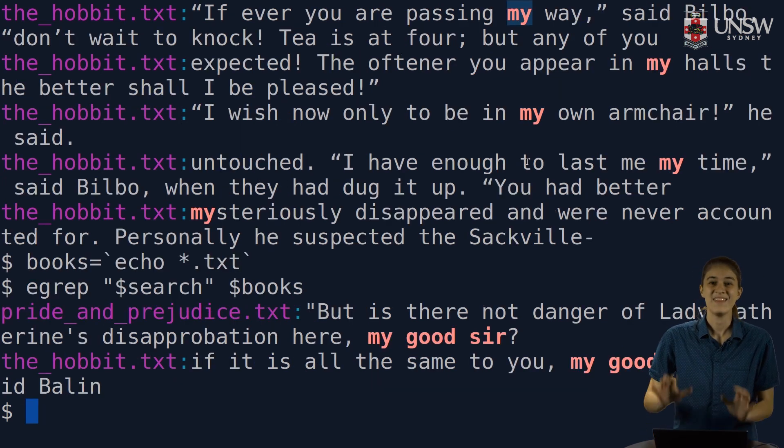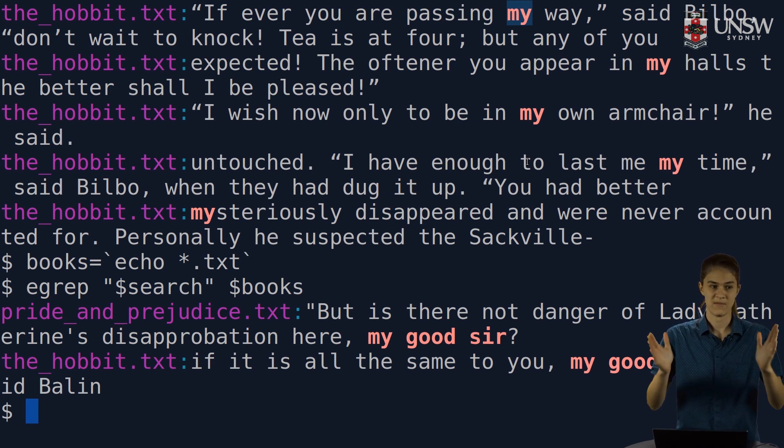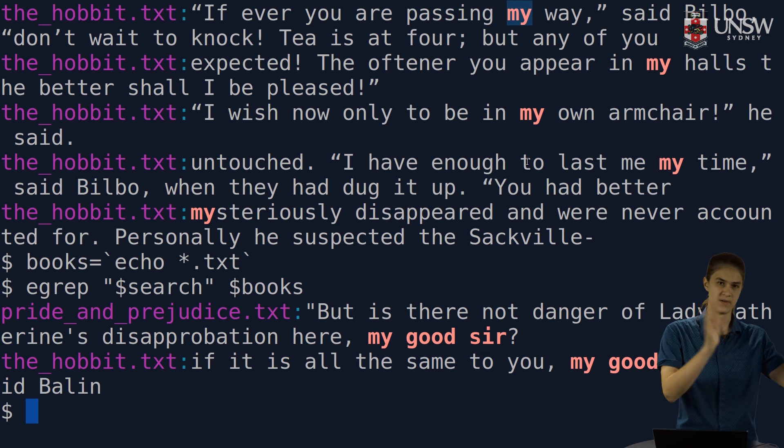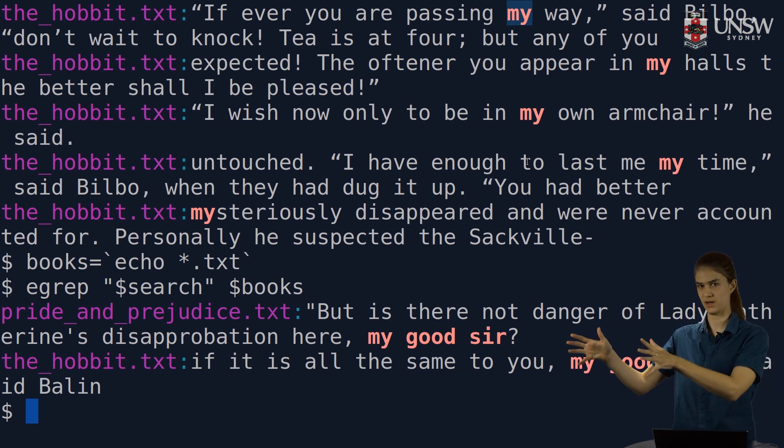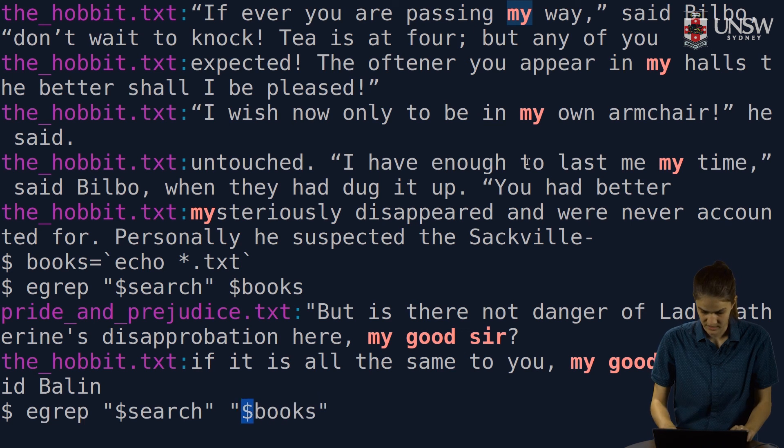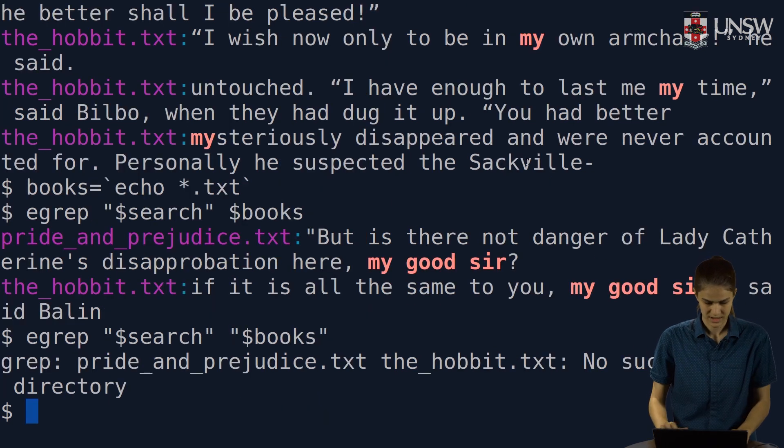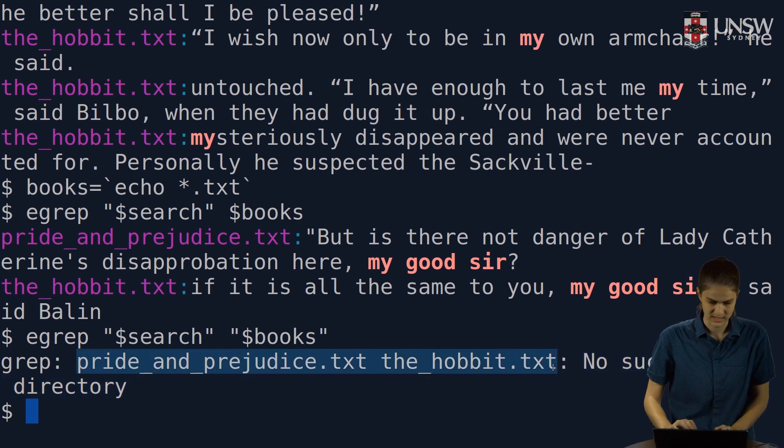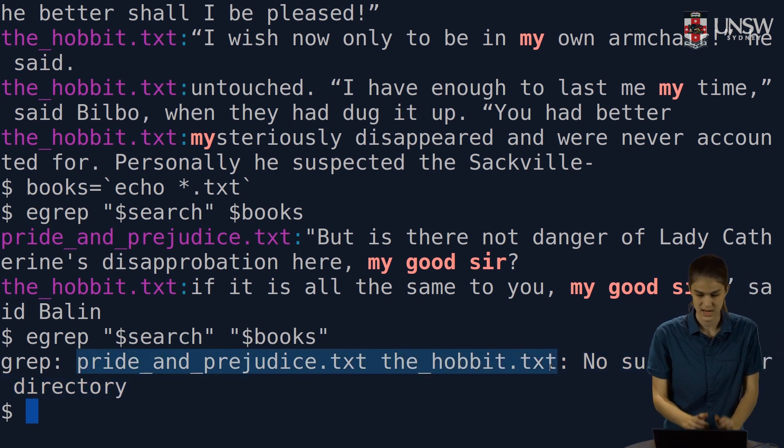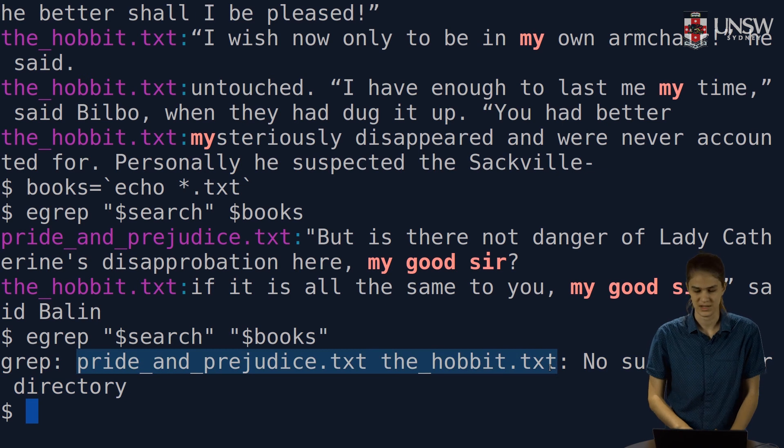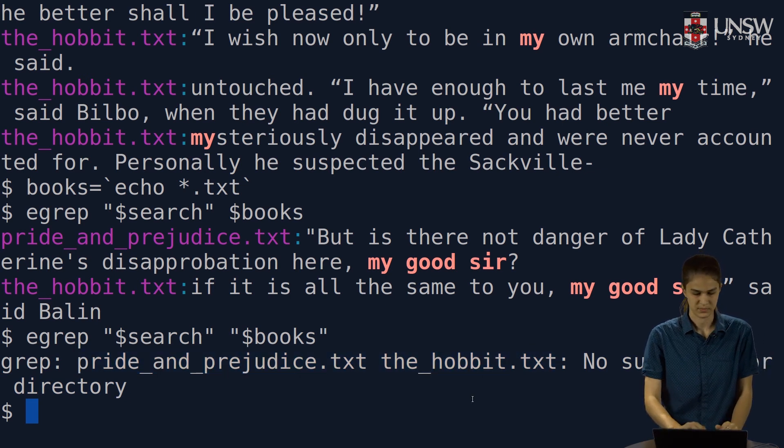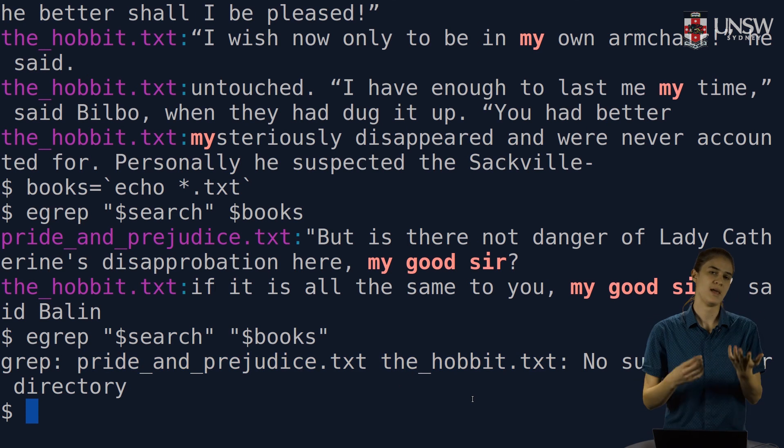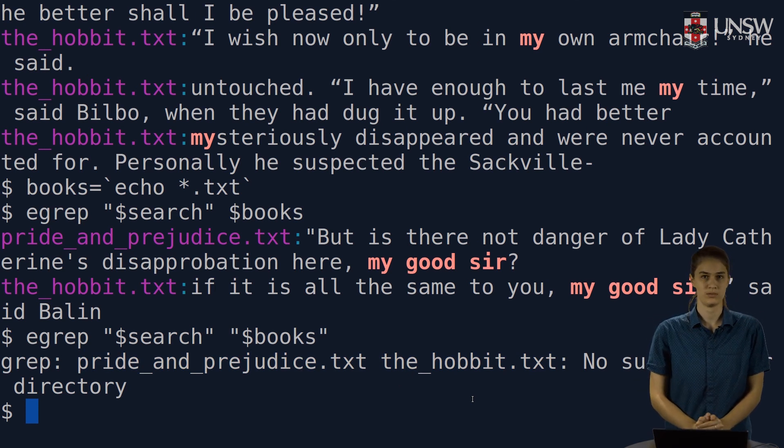In this case, I do want it to interpret my variable as several different arguments. My first argument is the first book, second argument is the second book. If I put double quotes around that books variable, it will complain that this file does not exist. That is, prideandprejudice.txt space thehobbit.txt. That doesn't exist. So those are cases where I may or may not want to surround variables by double quotes.